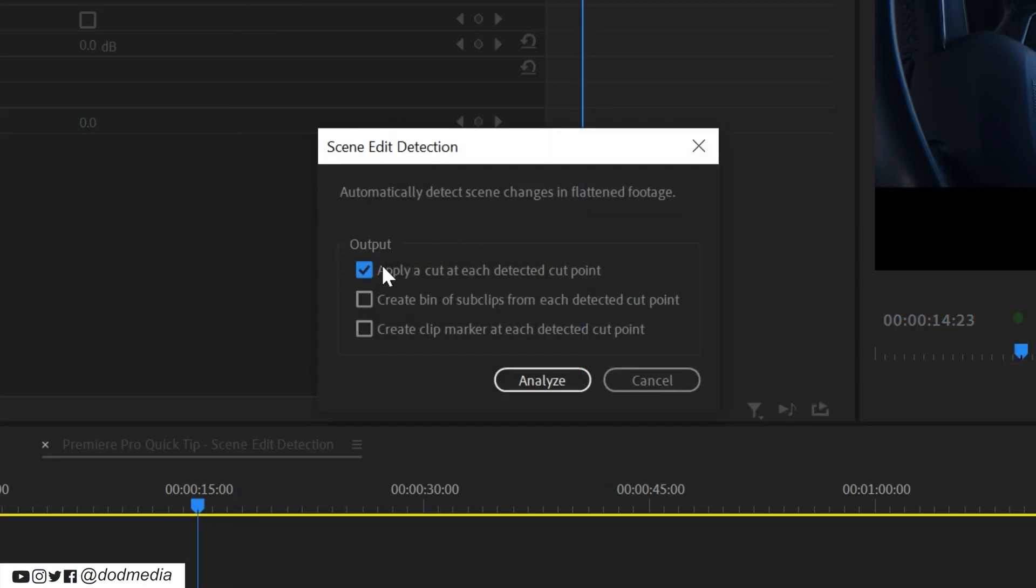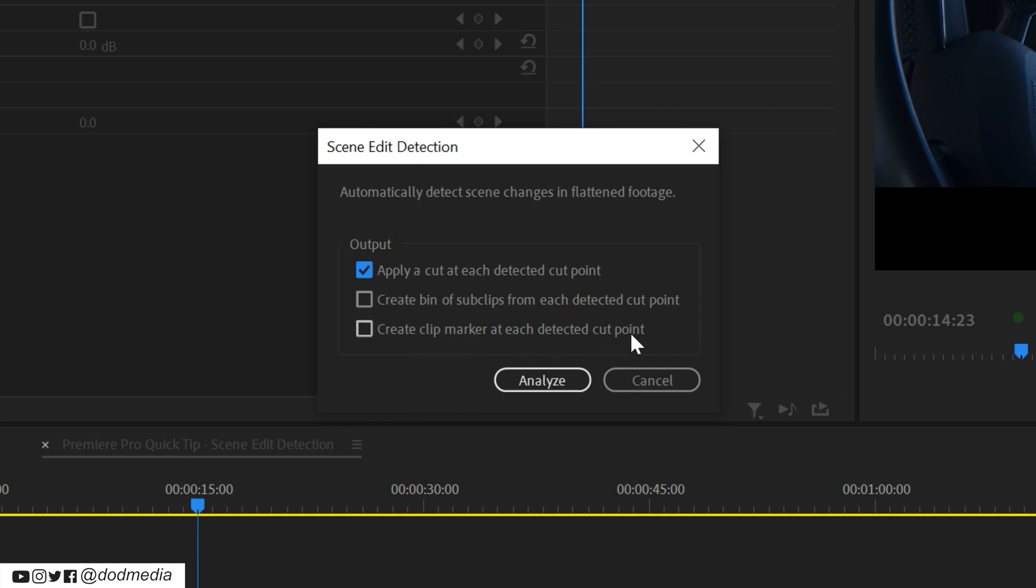Here you can choose to apply a cut at each detected cue point, you can create a bin of sub-clips from each detected cue point so it'll create a little folder for you where it puts those sub-clips, or if you're not actually looking to cut your clip, you can just apply a marker at each detected cut point instead.